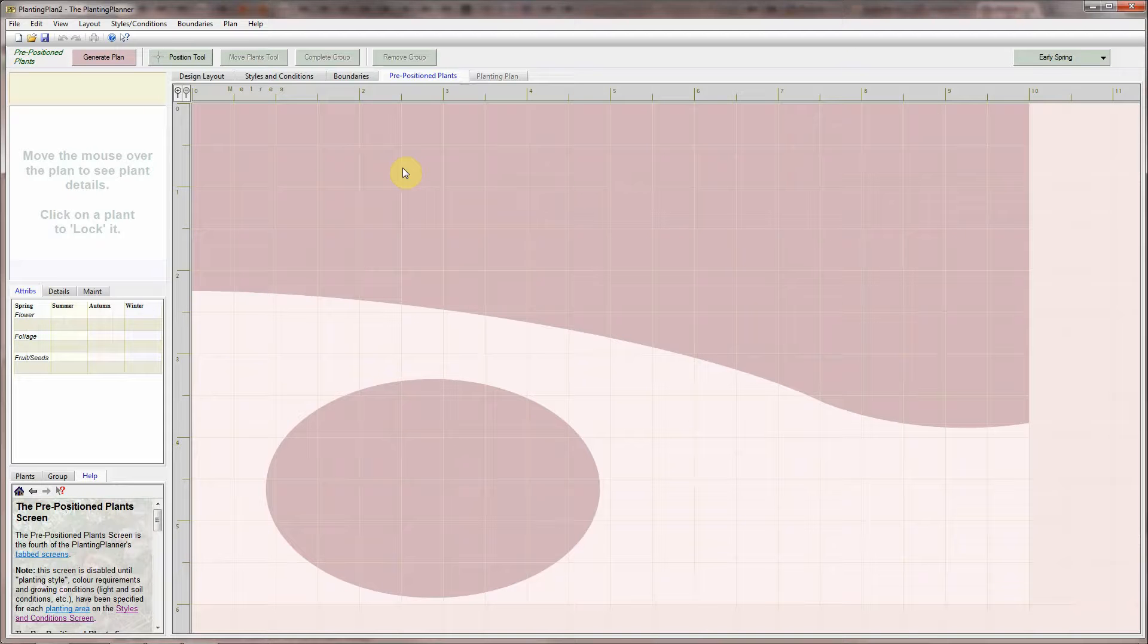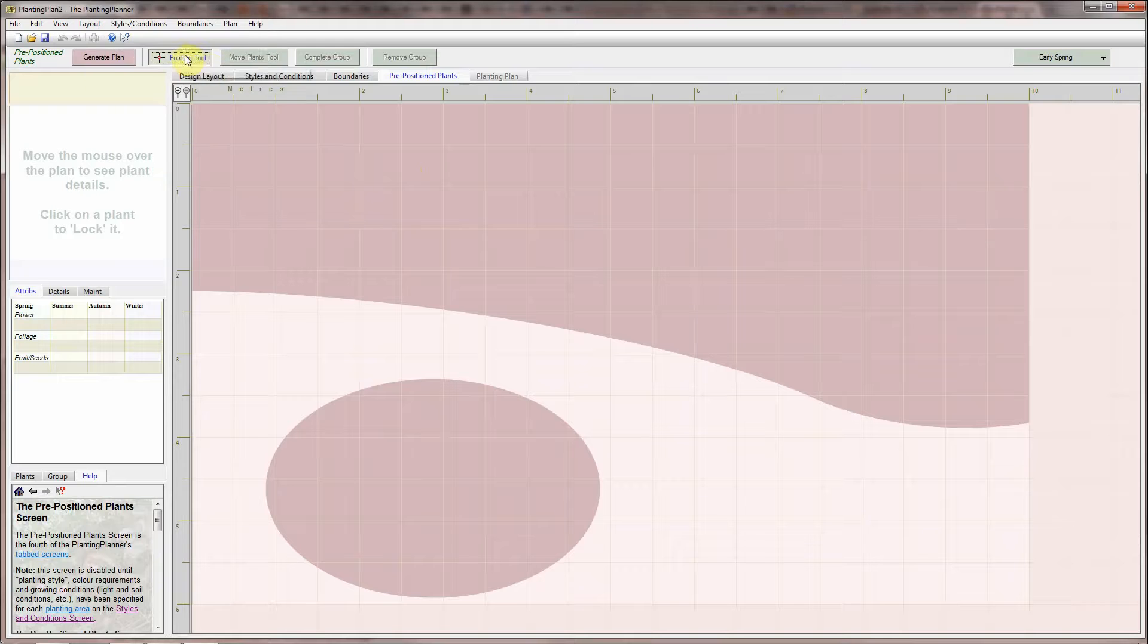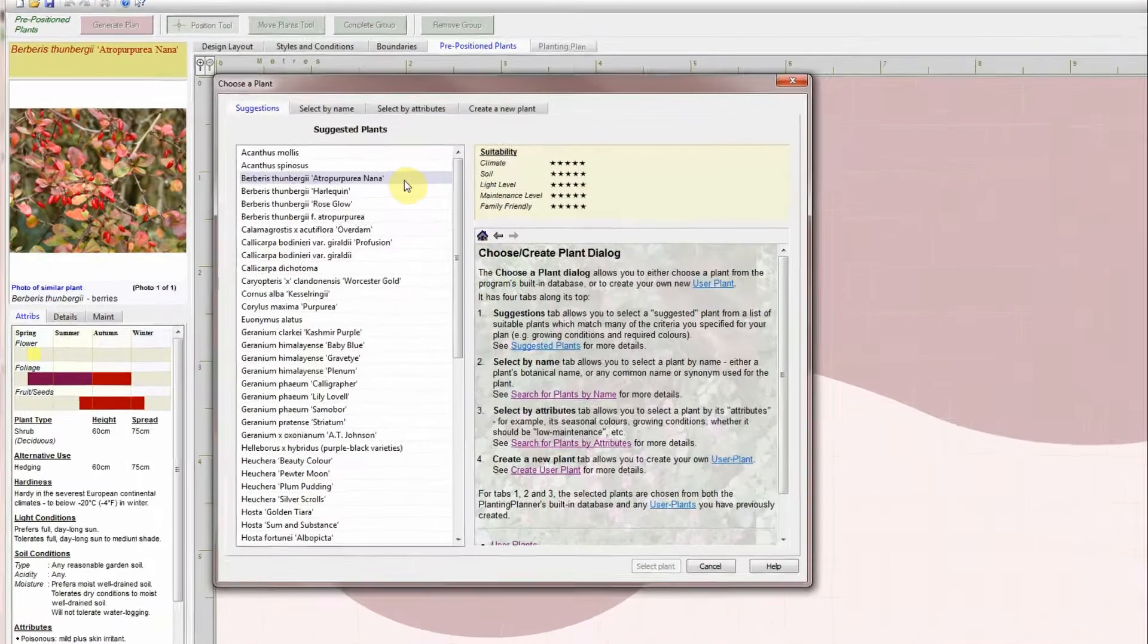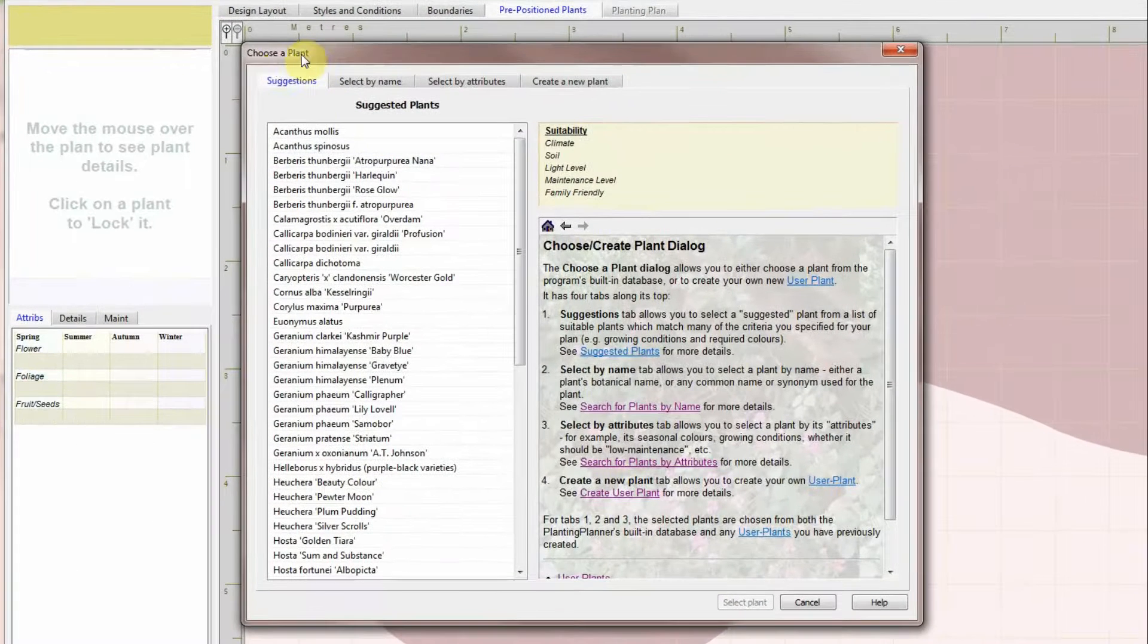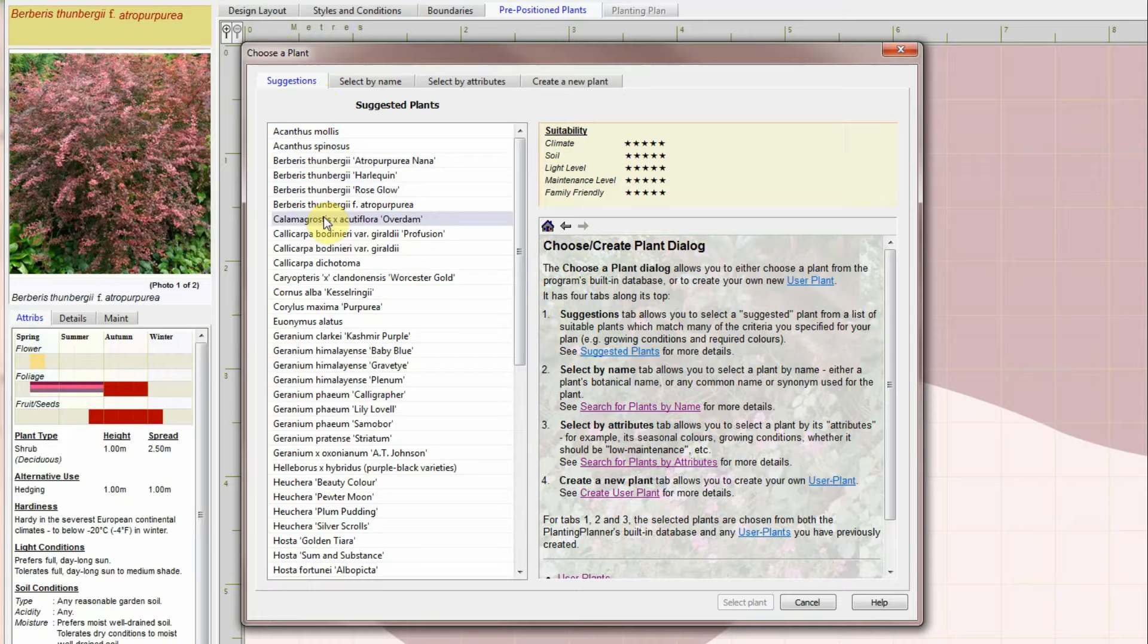First select the Position tool by clicking on the button in the top toolbar. Then click in the planting area where you want to position a plant. The Choose a Plant dialog box will pop up.